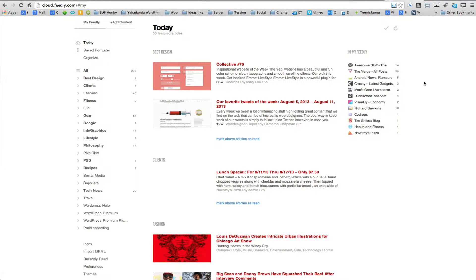I'm going to show you how you can use a feed reader. A feed reader is a client — it can be web-based or a desktop client, but predominantly the best ones are web-based — that allows you to get all your news and information in one place. You can subscribe to all these different websites that you regularly visit instead of having to go to each one individually.